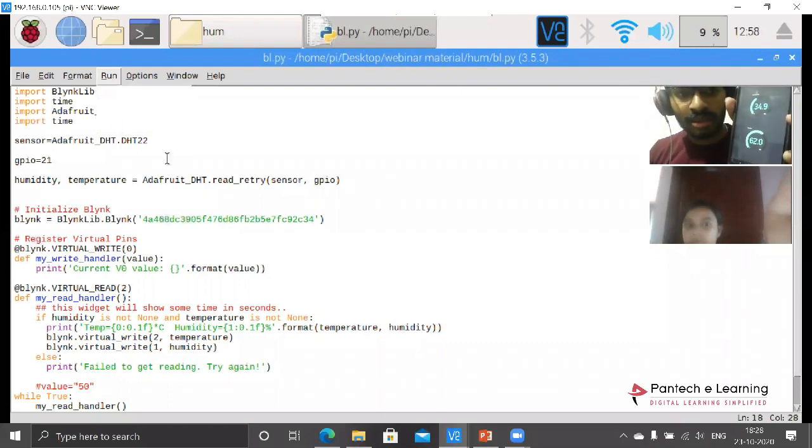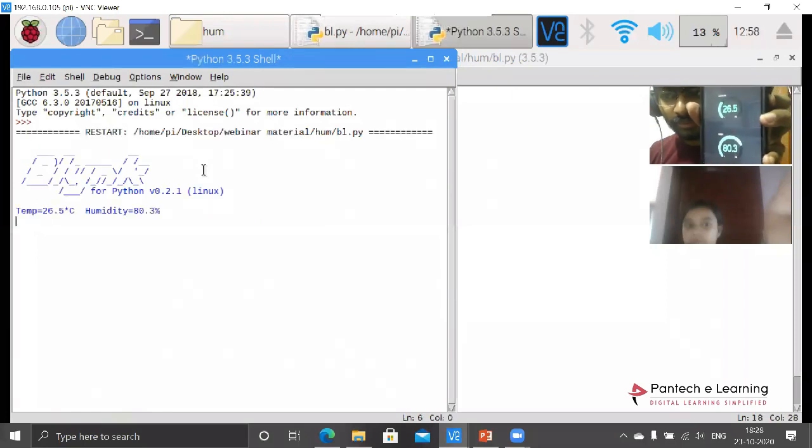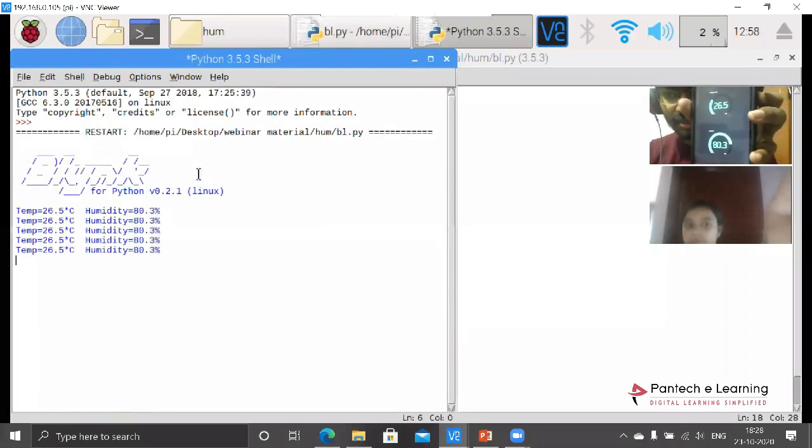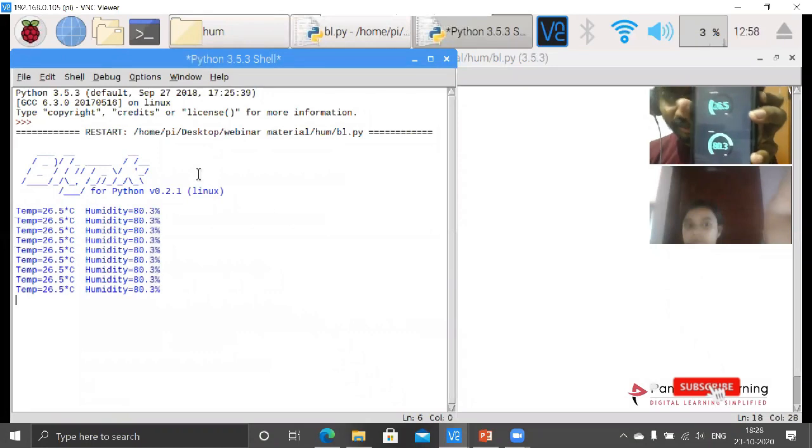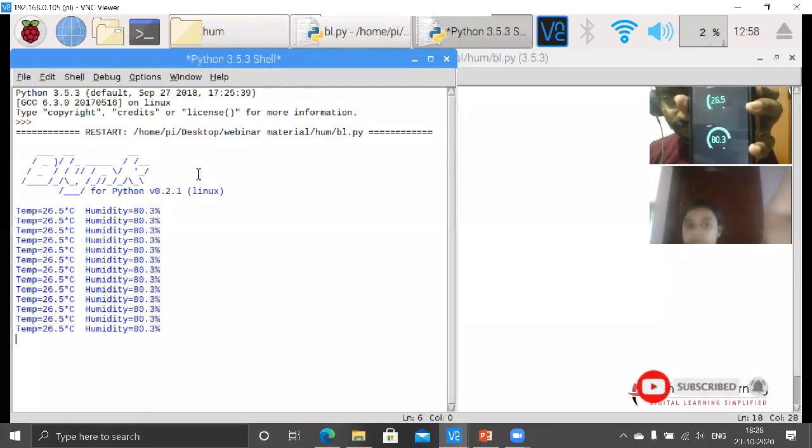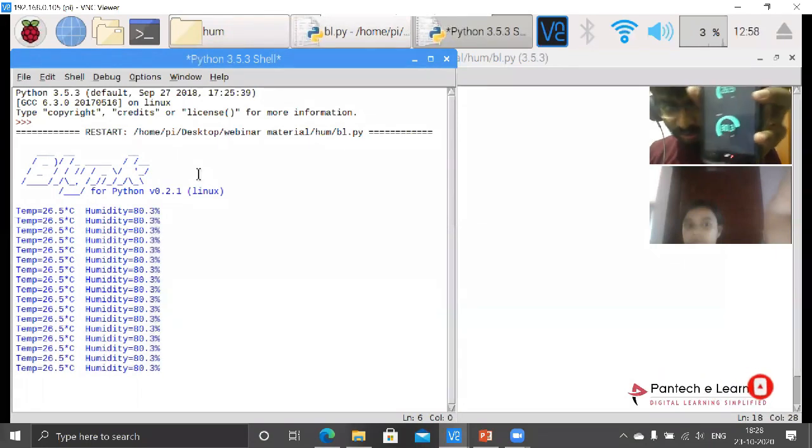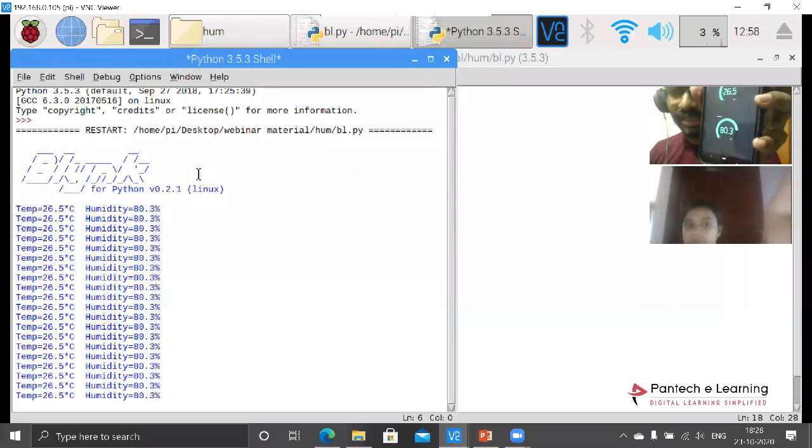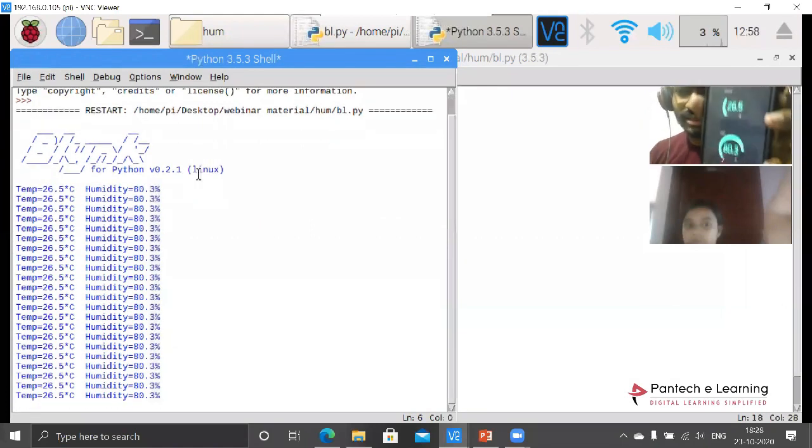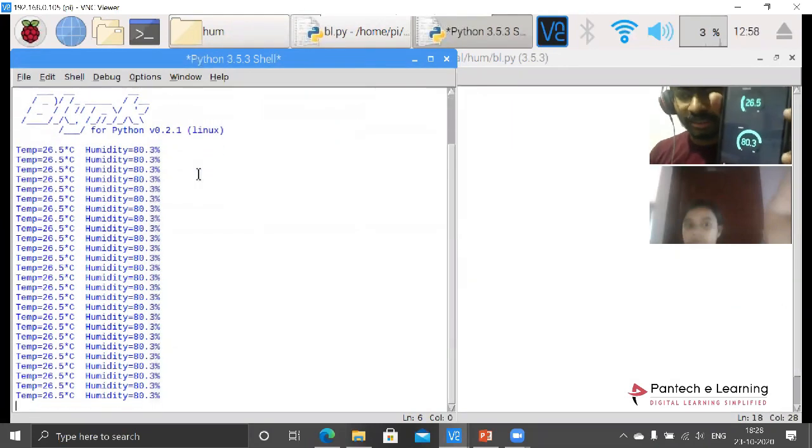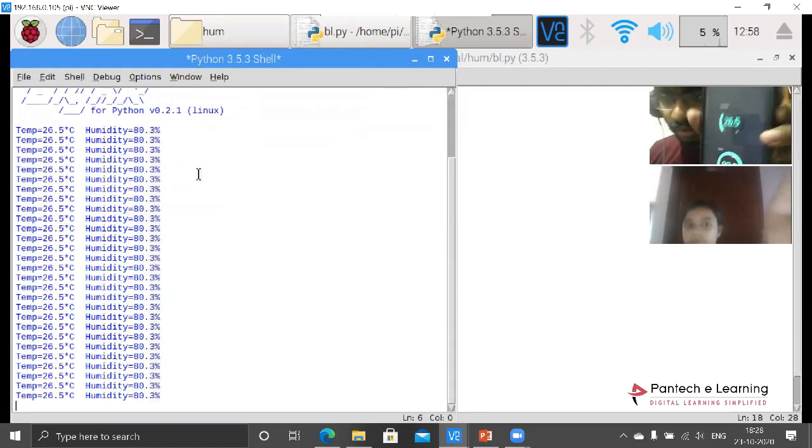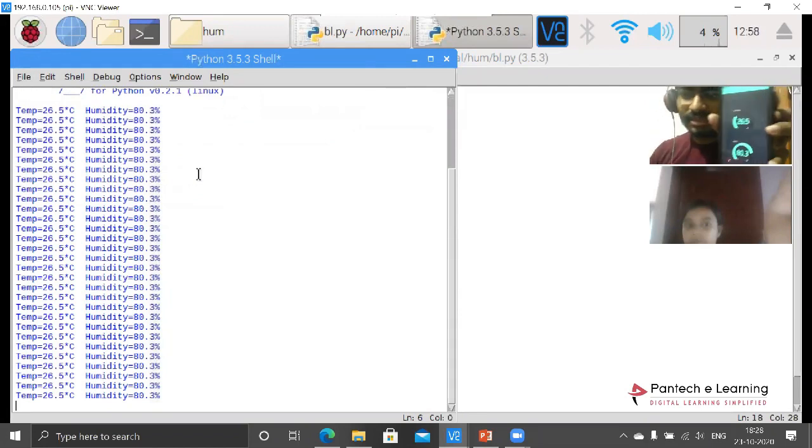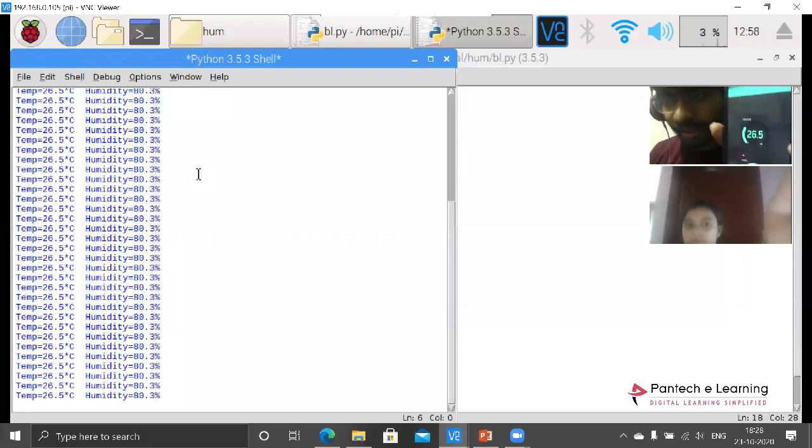Now I am clicking on the run module. You can see whatever the percentages are, they have been changed over here. In this gauge, based on the changing of data, it will be changing into the gauge meter. This is known as the Blinker which is used for IoT monitoring as well as controlling.